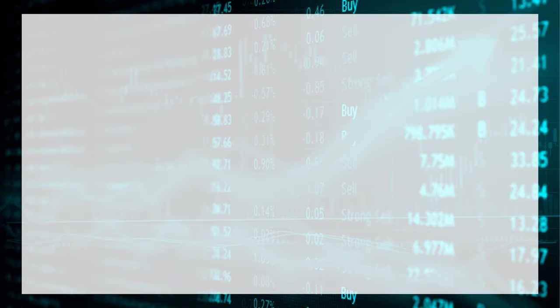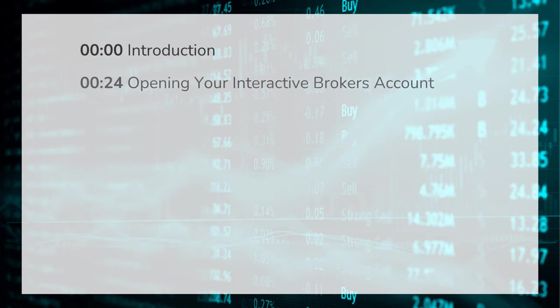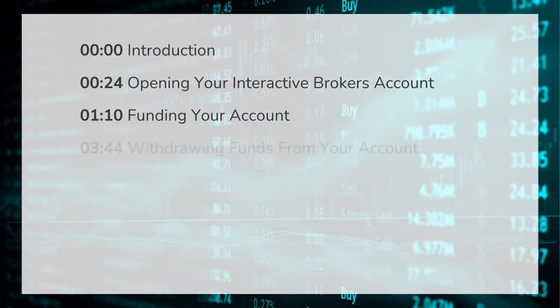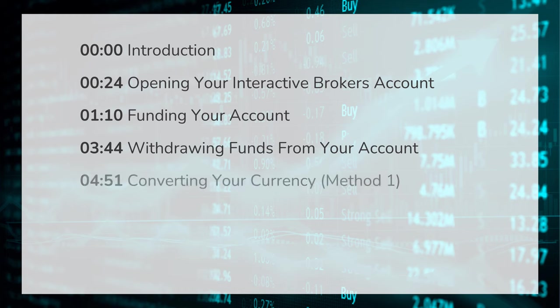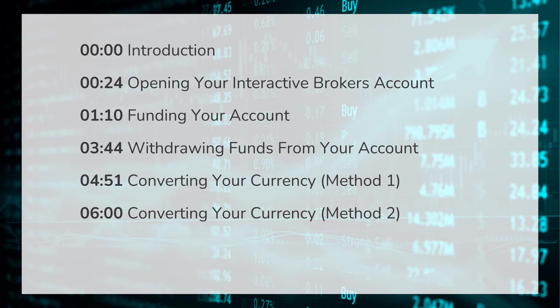Hey guys, welcome back to my channel. Today's video will be a step-by-step tutorial on how to purchase US and Hong Kong shares using the Interactive Brokers platform.